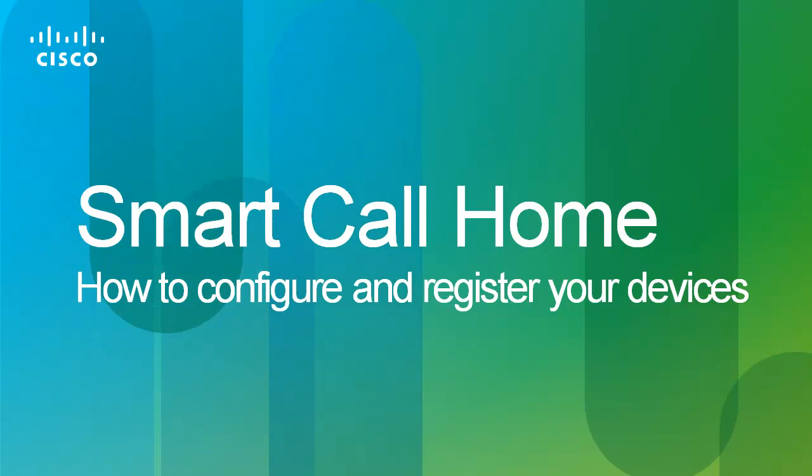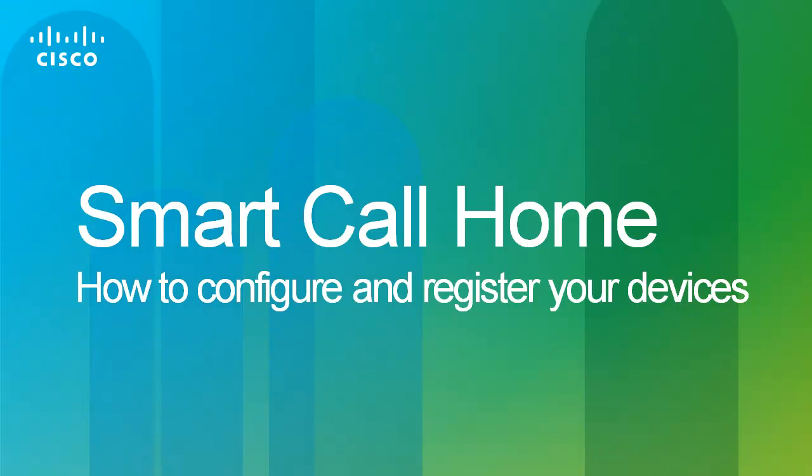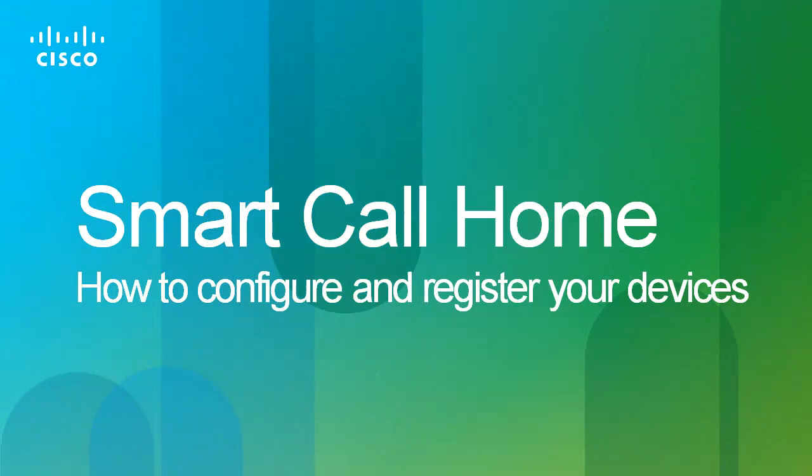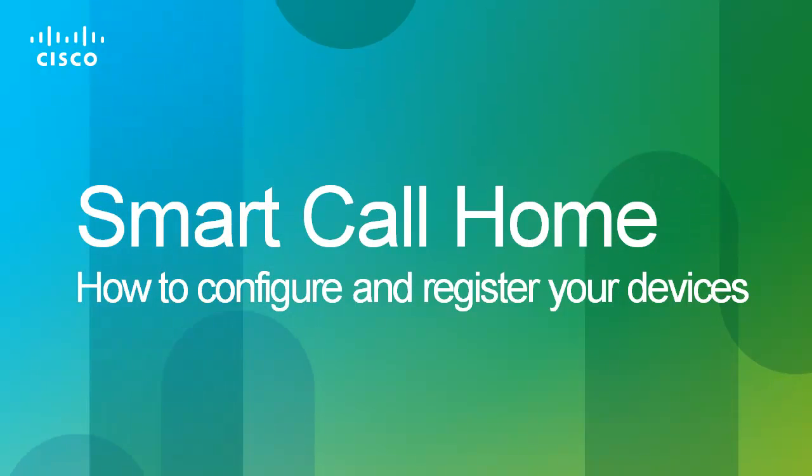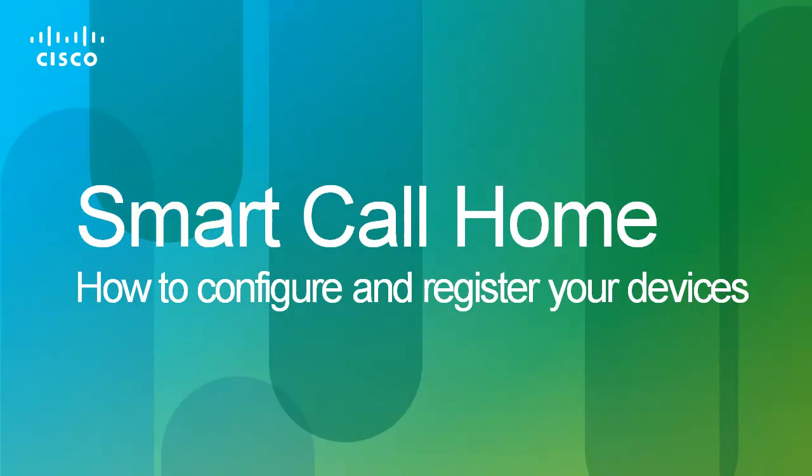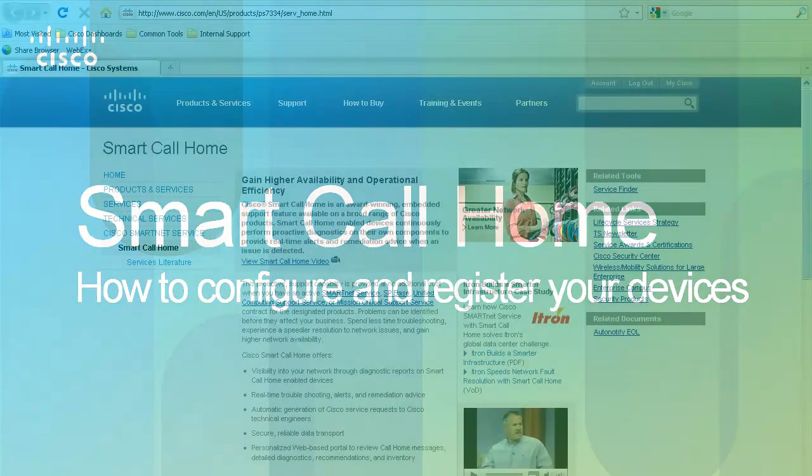Hello, and welcome to this short video demonstrating how easy it is to configure and register your devices to use SmartCall Home, a support feature included with your SmartNet contract.